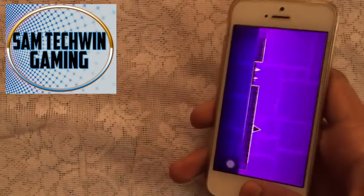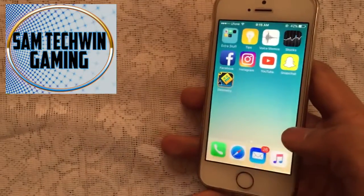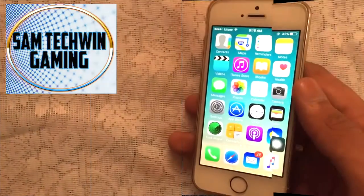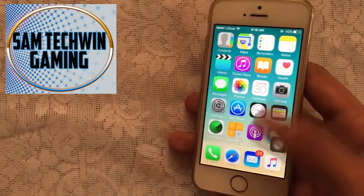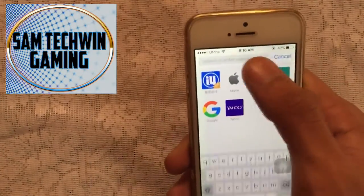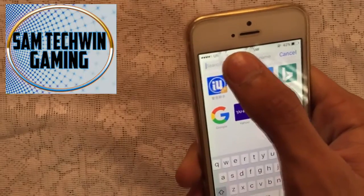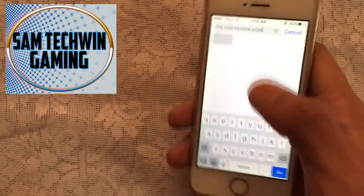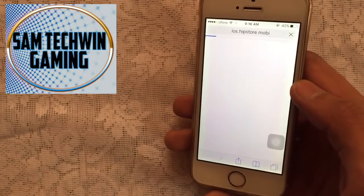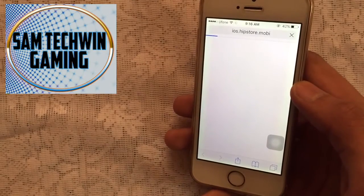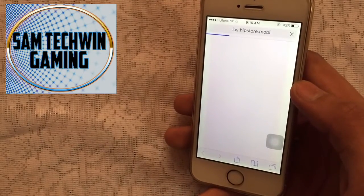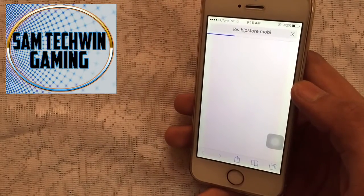That was the first method. Now let's jump into the second method. Go to Safari, copy the link from the description, paste it in, and go to that site. This is the HiP Store method, which only works on iOS 9 and iOS 10 beta 1 — not above — because Apple has patched the date trick.